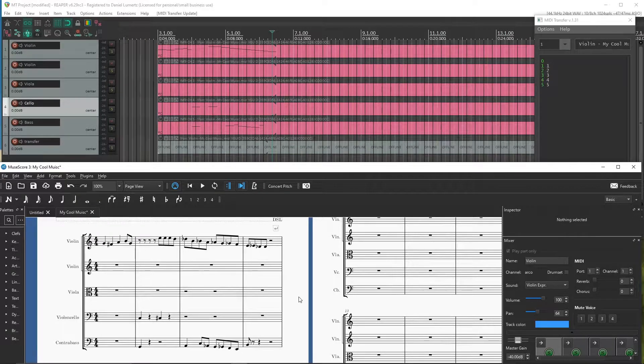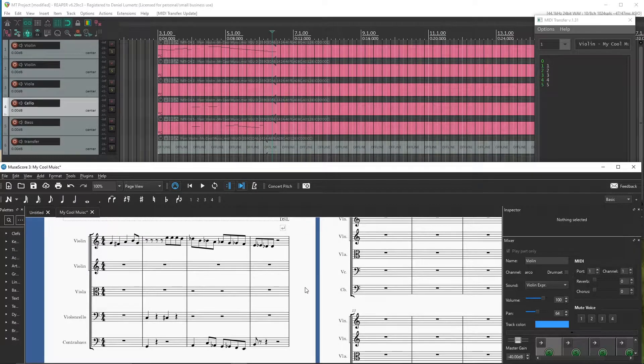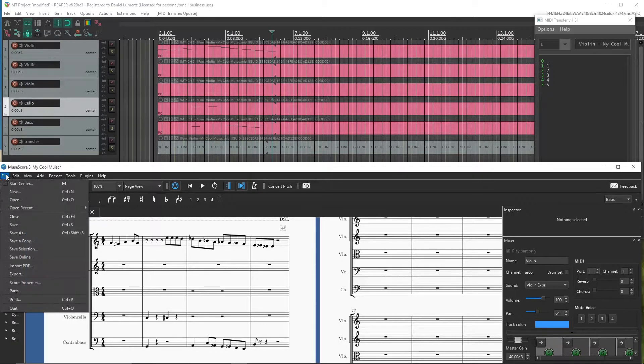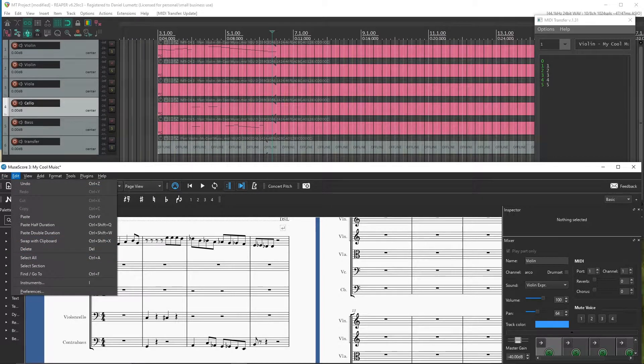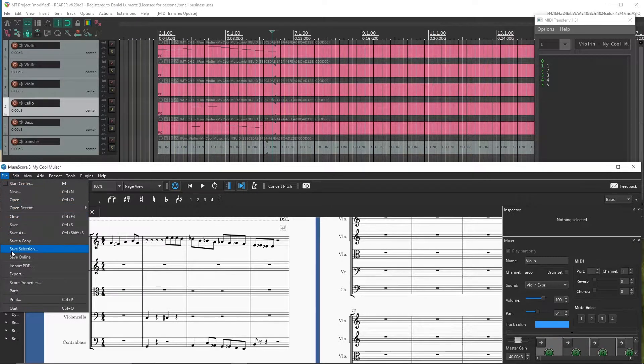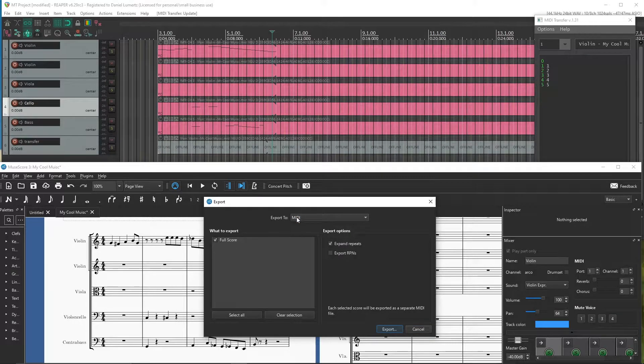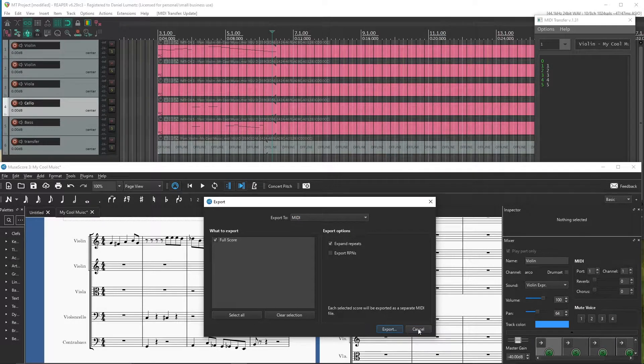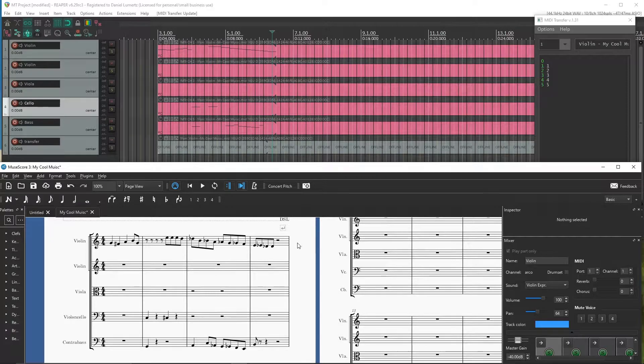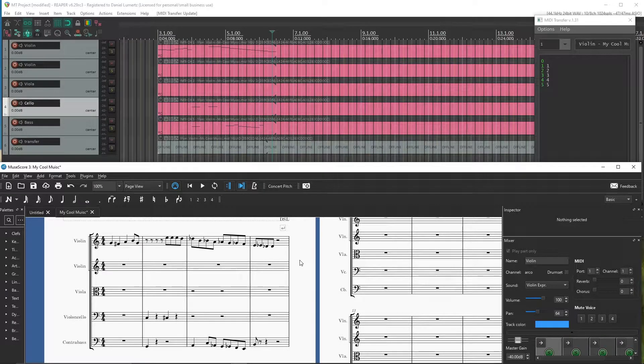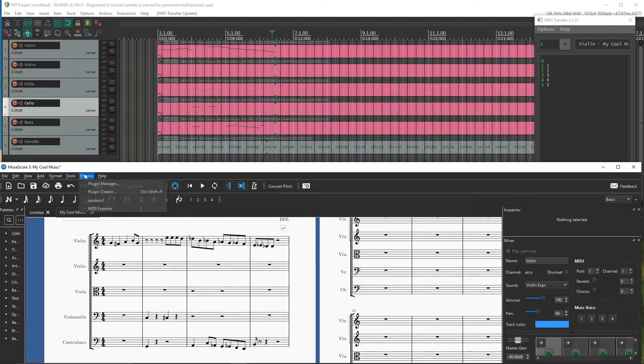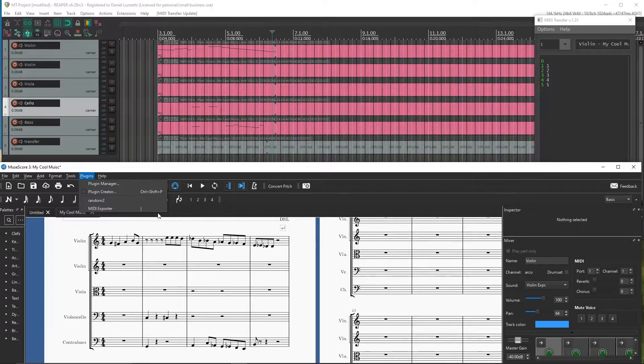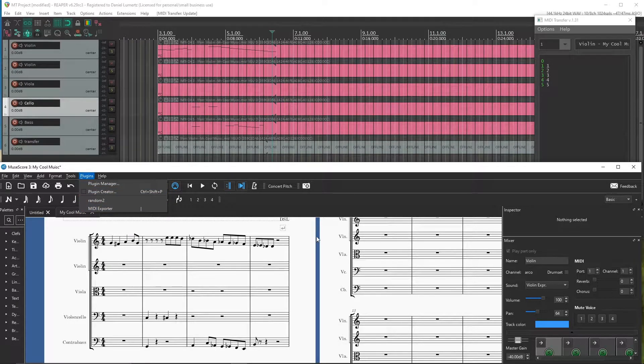Just to clarify, instead of going to File, Export, then export as a MIDI file, selecting the folder, I am doing this with just one shortcut. It is a plugin that I made, the MIDI exporter. I will leave the plugin also in the comments.